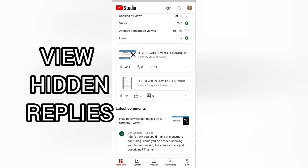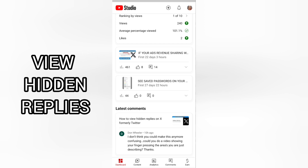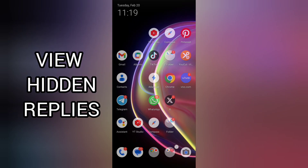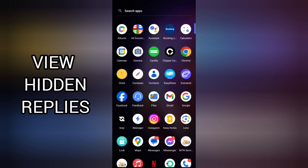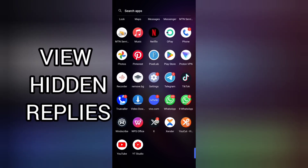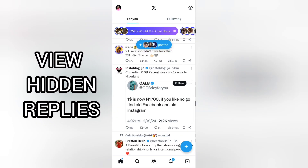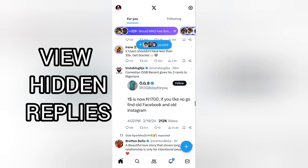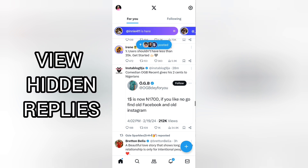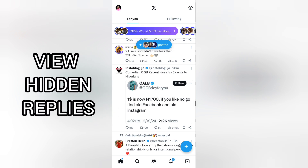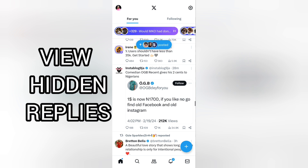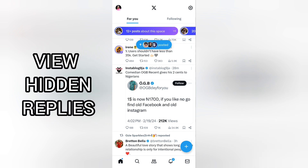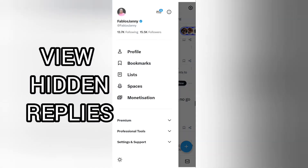This video will show you how you can view or see hidden replies on X, formerly Twitter. If you hit any reply, or someone else hides any reply on their post, I will show you how you can see these replies. This could be for whatever reason — maybe you don't want a comment shown on your post anymore. I'll show you how to see replies that were hidden in a post on X, formerly Twitter.